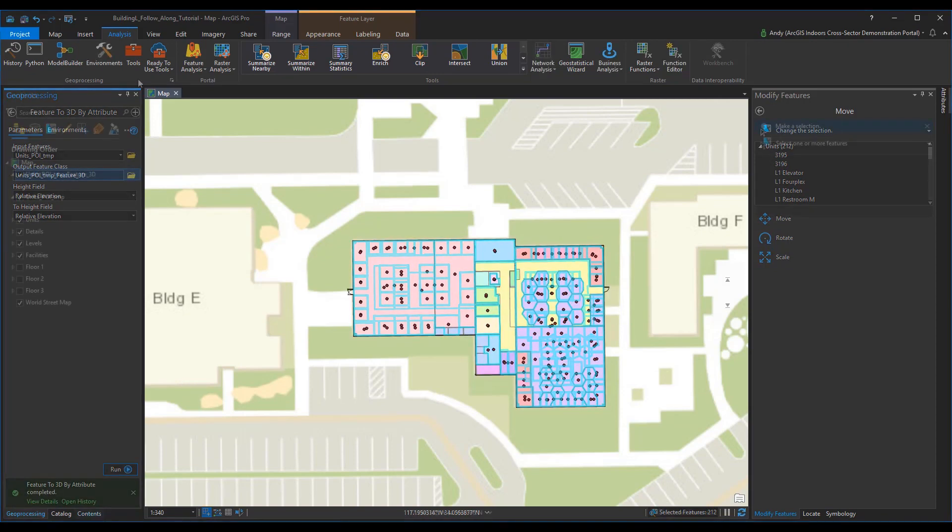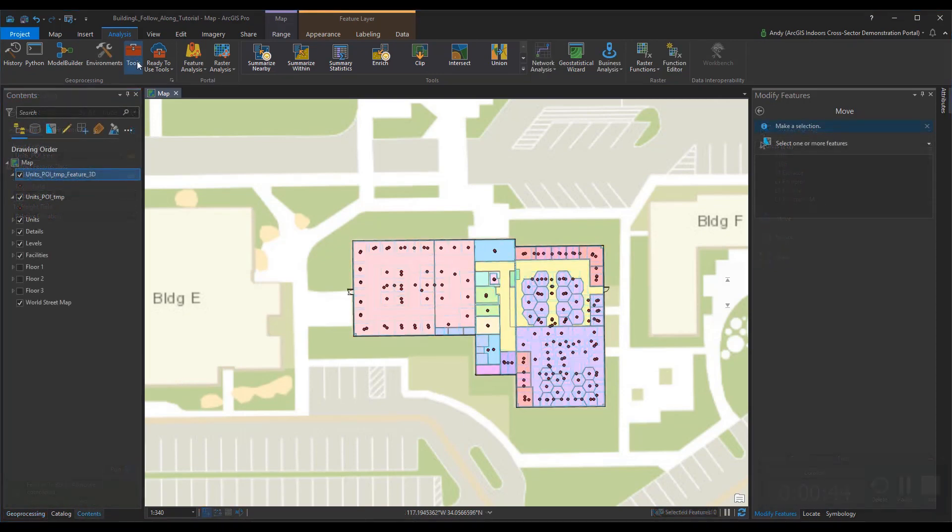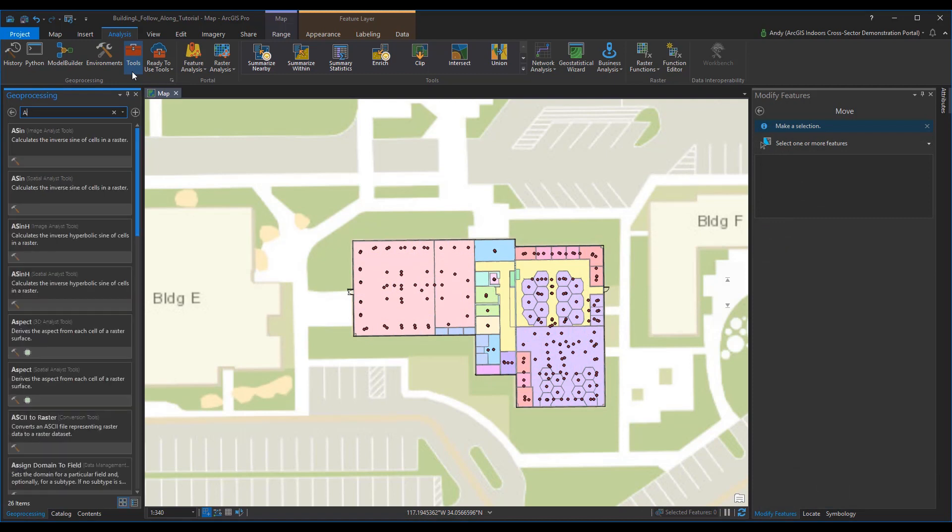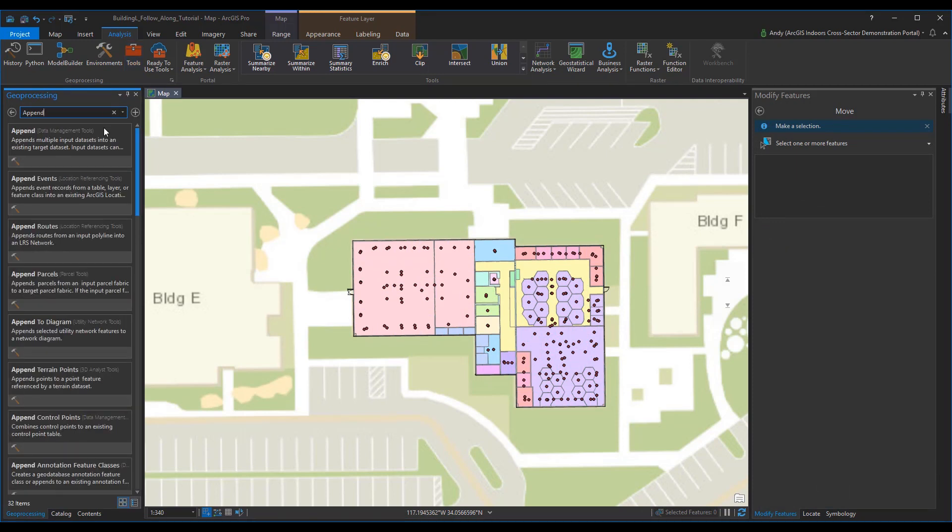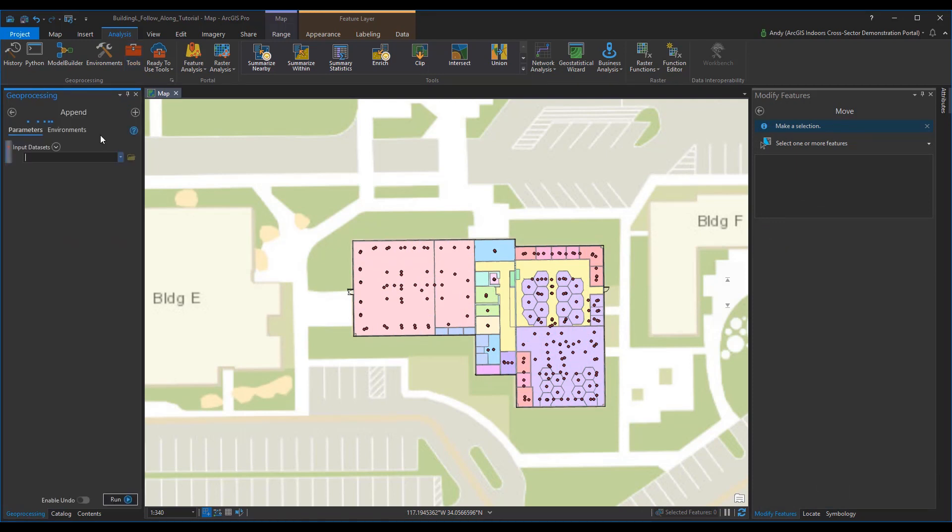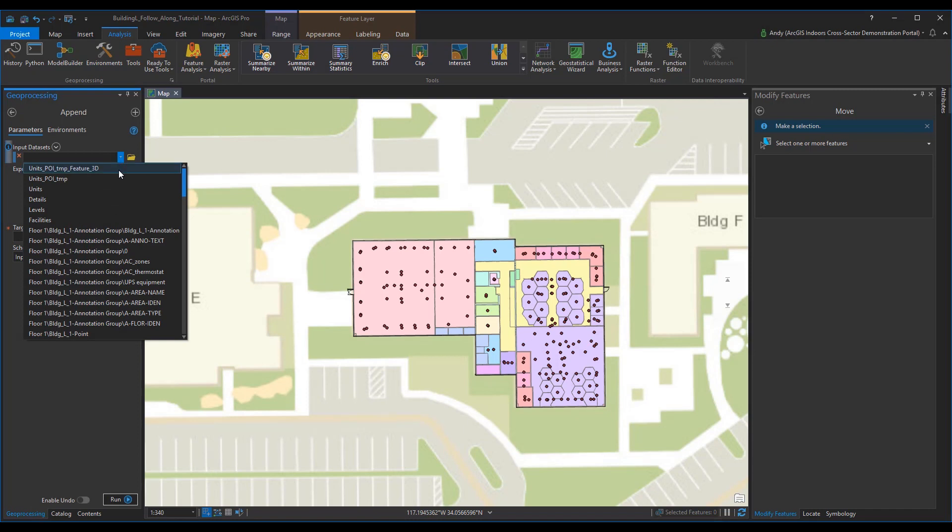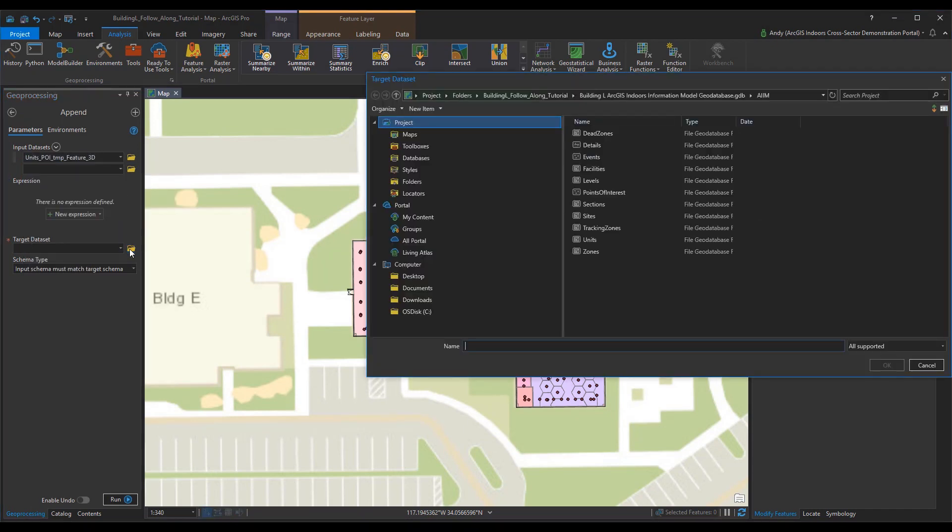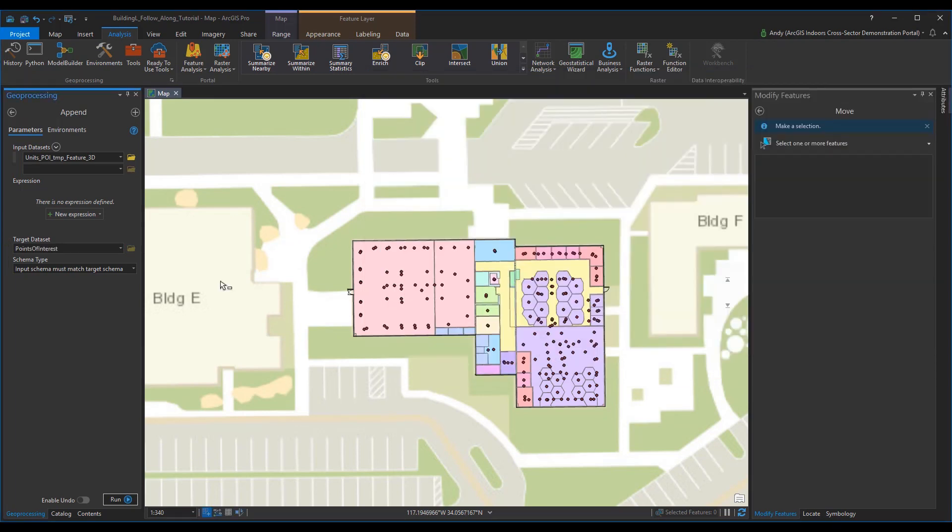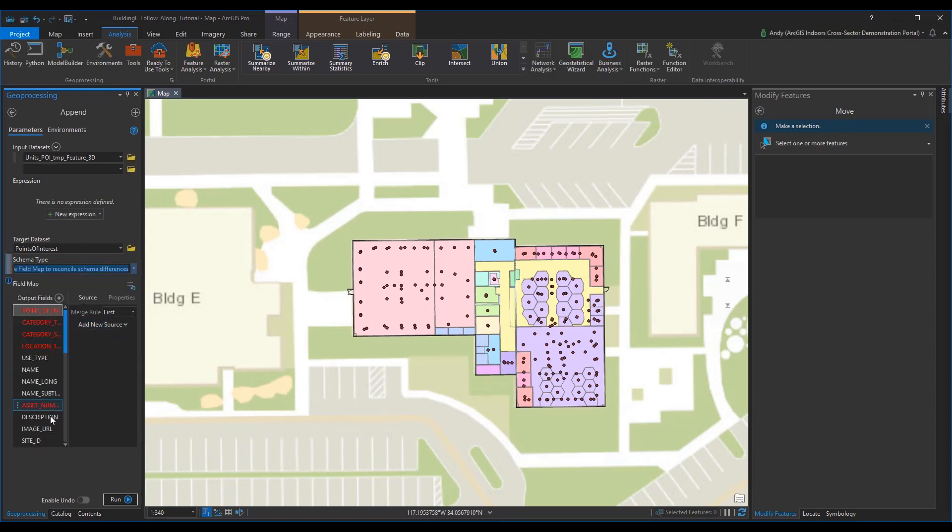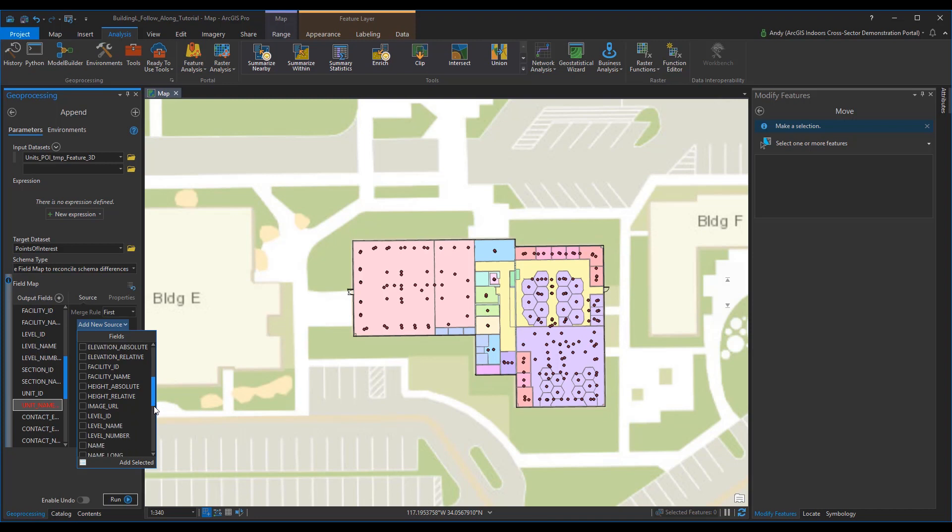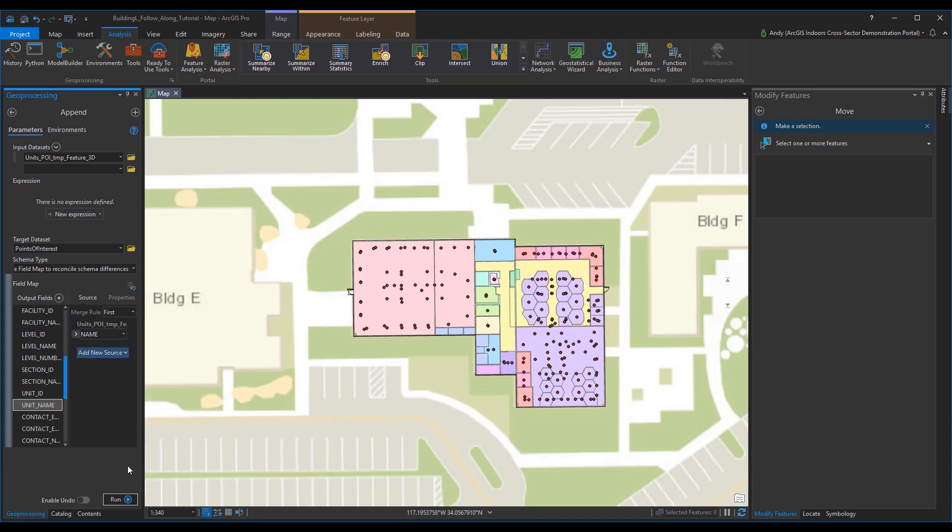Once that step is complete, append the temporary POI feature class to the ArcGIS Indoors Information Model Database's POI feature class. The newly created temporary feature class is the input. The ArcGIS Indoors Information Model Database POI feature class is the target. And the schema type option is use the field map to reconcile schema differences. This should be used to populate some fields in the point of interest feature class that do not come directly from the units feature class schema. The output fields is unit name and the name is selected for units POI TMP feature 3D. Once selected, just press run.